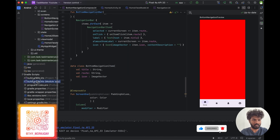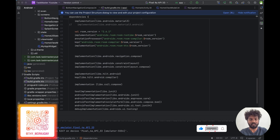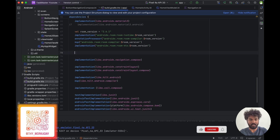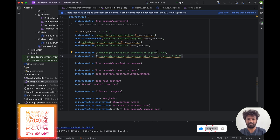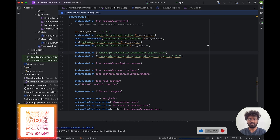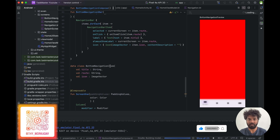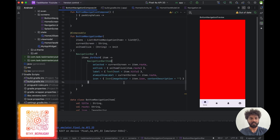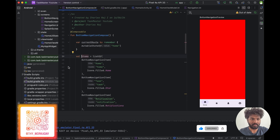For that we need to implement two dependencies in our application. We have to add two dependencies: one is com.google pager and pager indicator. Pager indicator is optional, but if we want that indicator we can add it. Pager is necessary. Let's sync and once it is synced I'll show you how we are going to implement that.